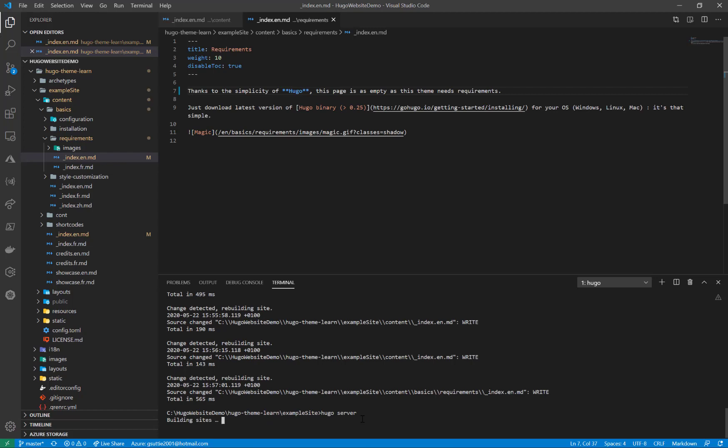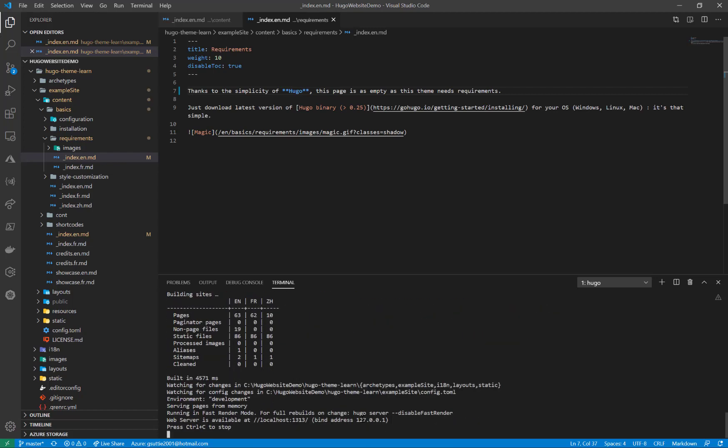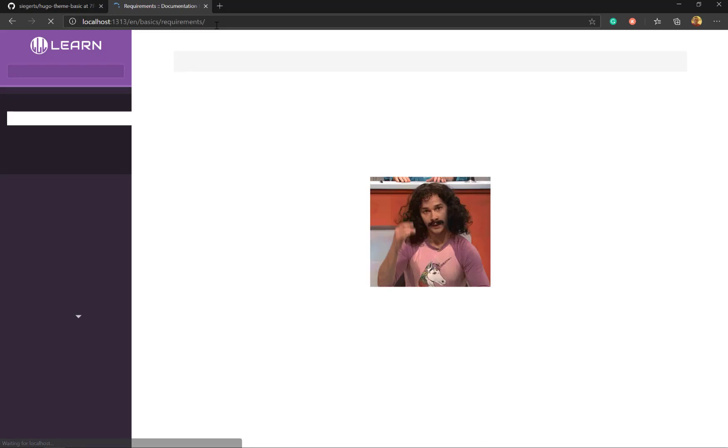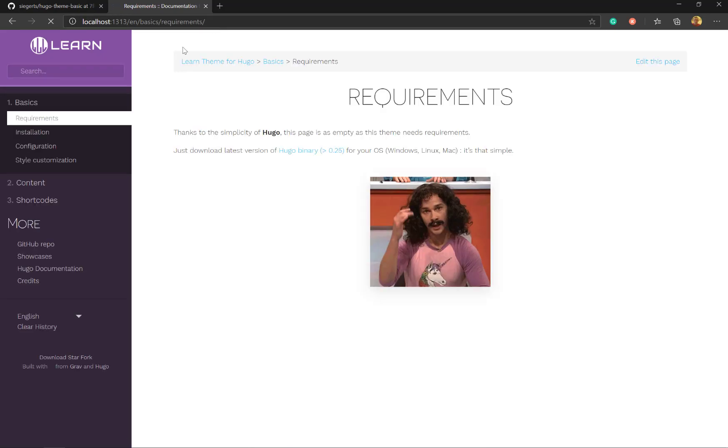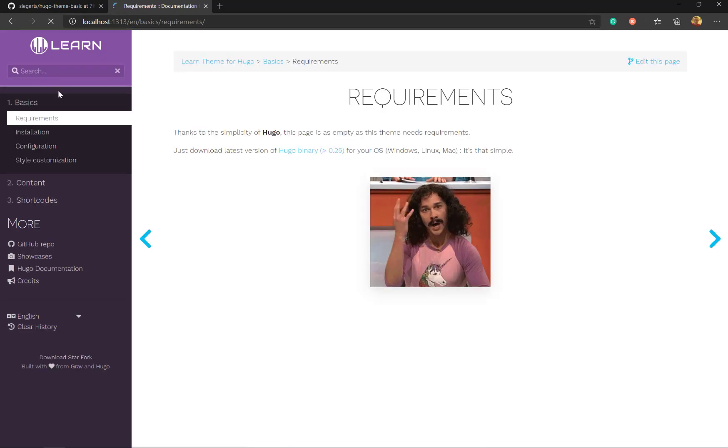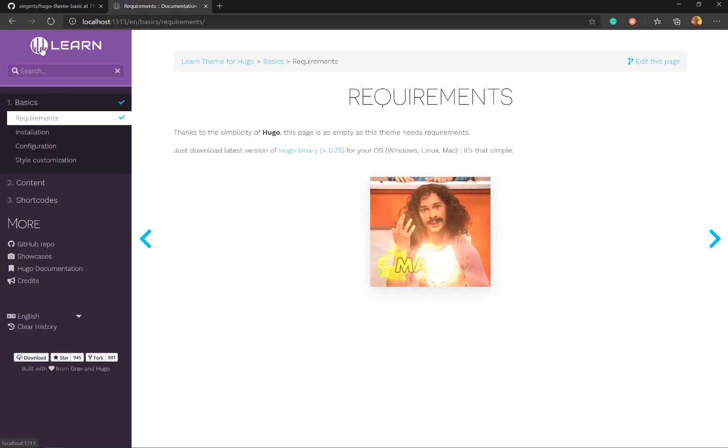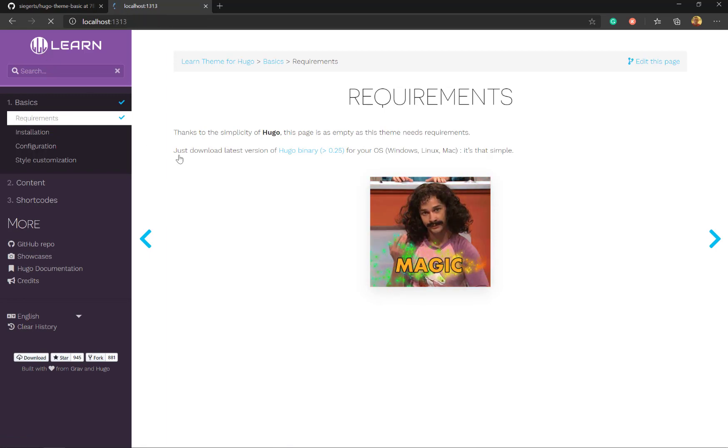Just building it now. That's it built. So if I go back to the browser again and refresh that, it will reload. So that's how you run Hugo locally and make changes and save them. And that's it back running again.